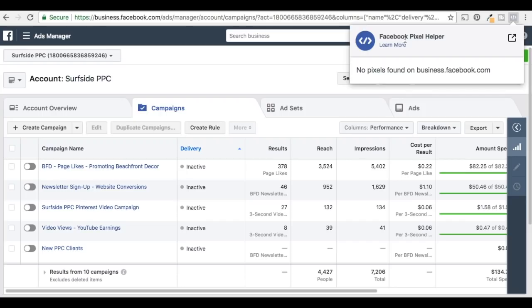If I click on Facebook Pixel Helper — this is a free Chrome plugin — it's going to say no pixels found on business.facebook.com. They probably just have analytics set up on the website, different softwares like that.